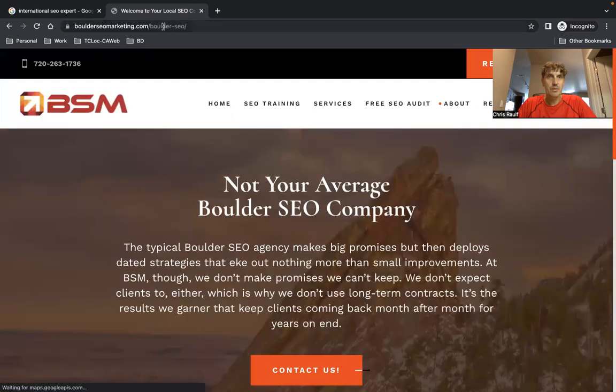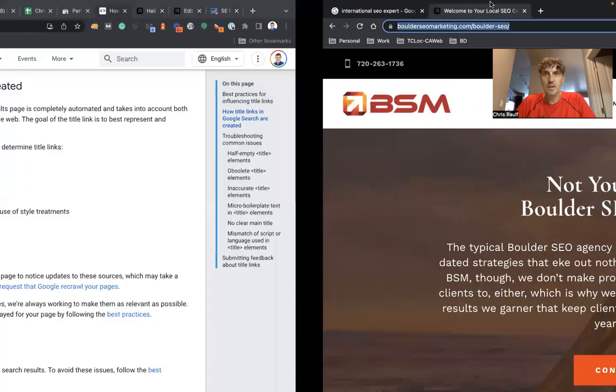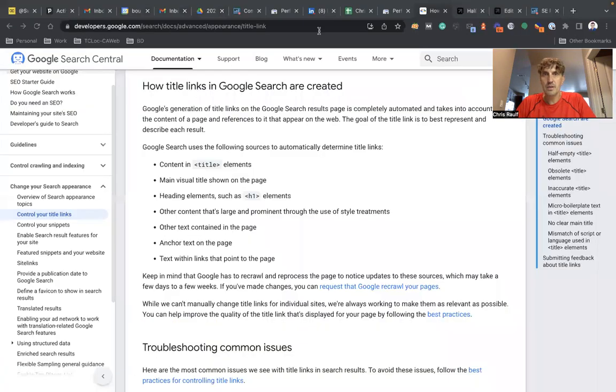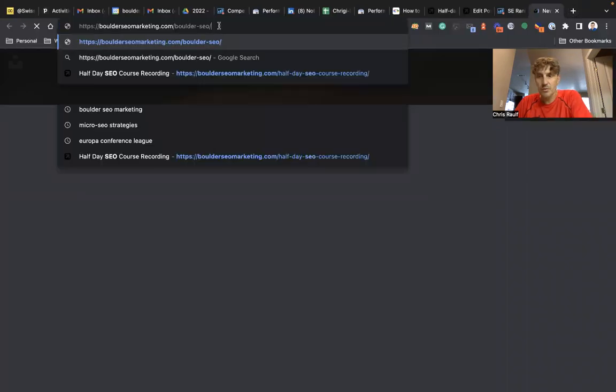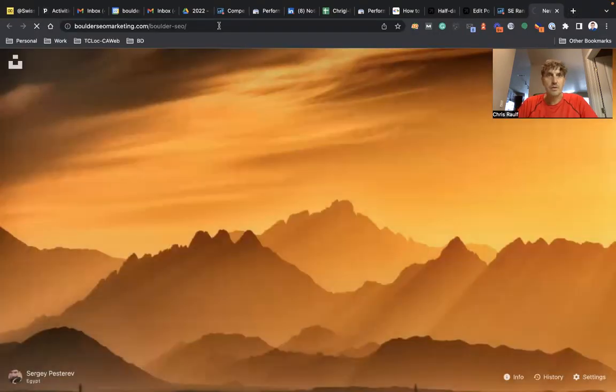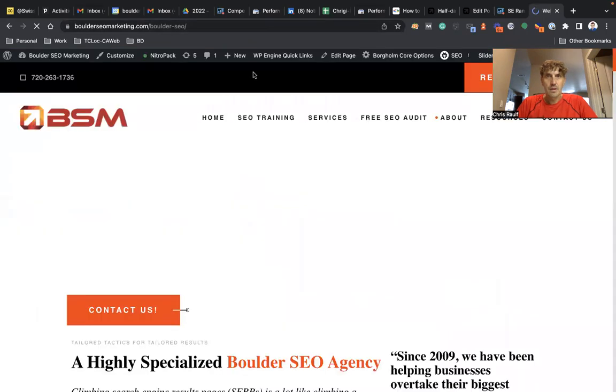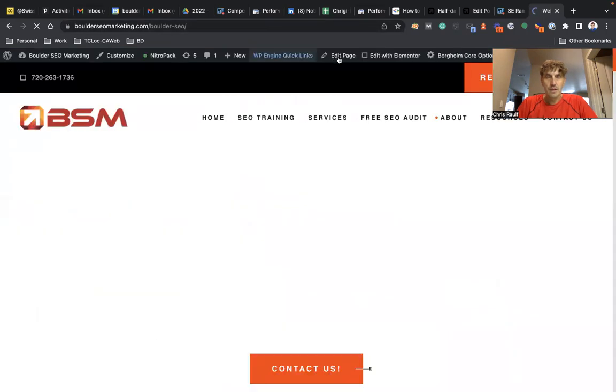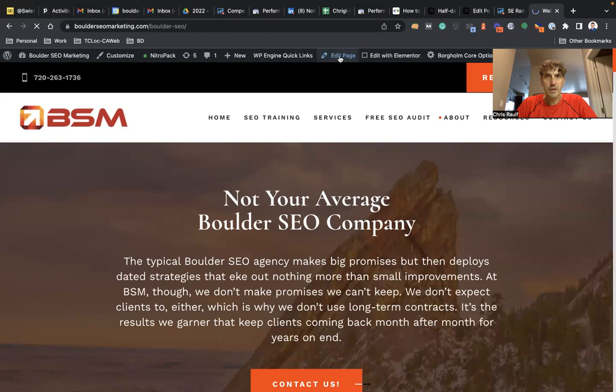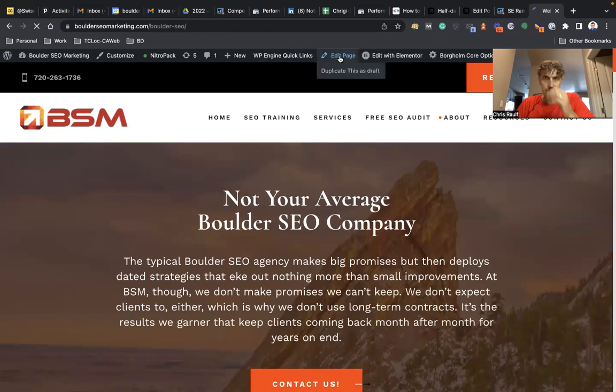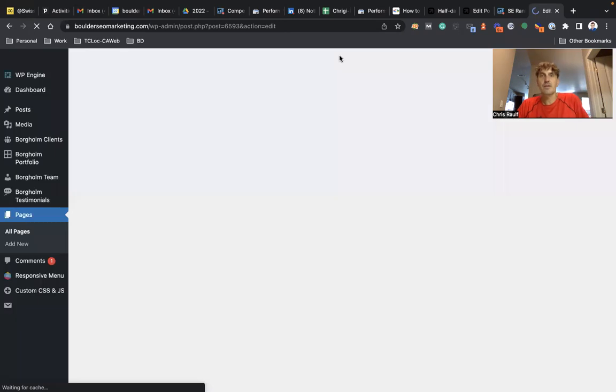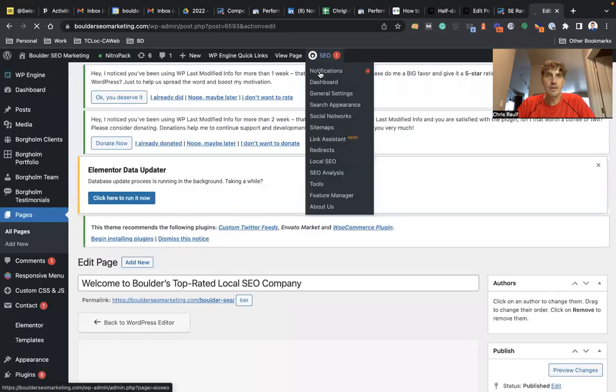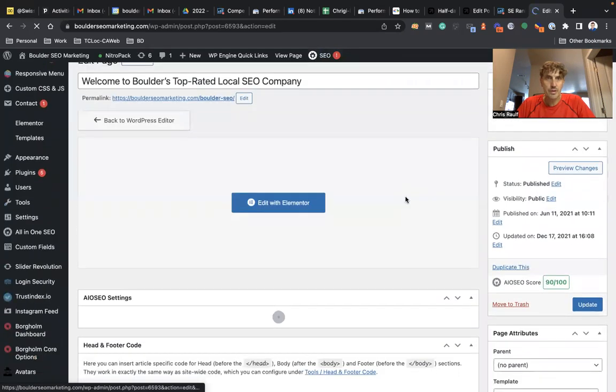So I'm going to head over to my browser, then I'm going to click on edit page.